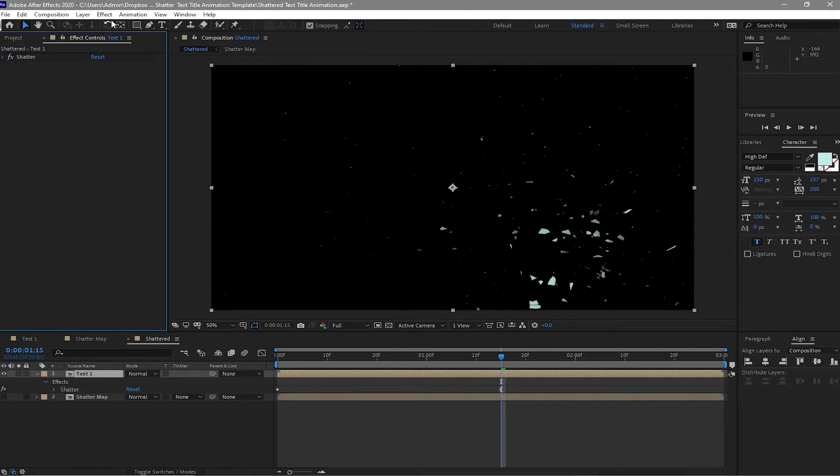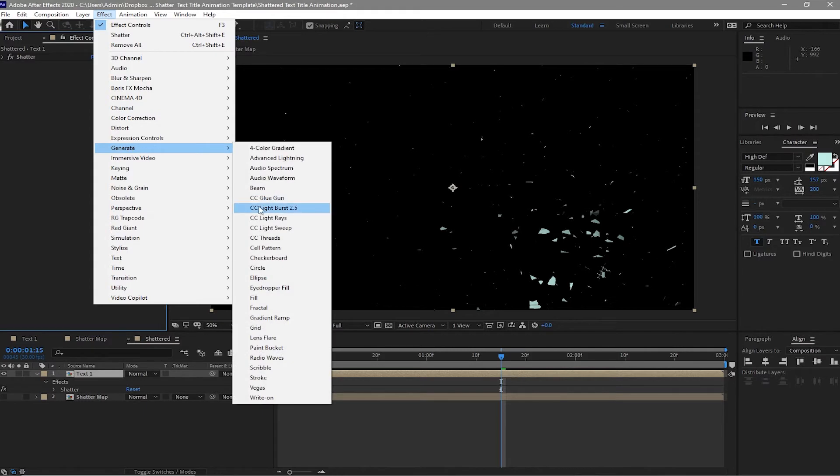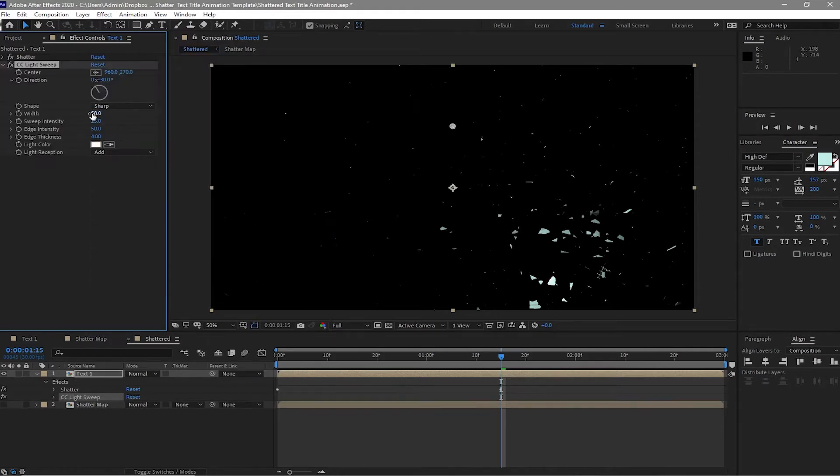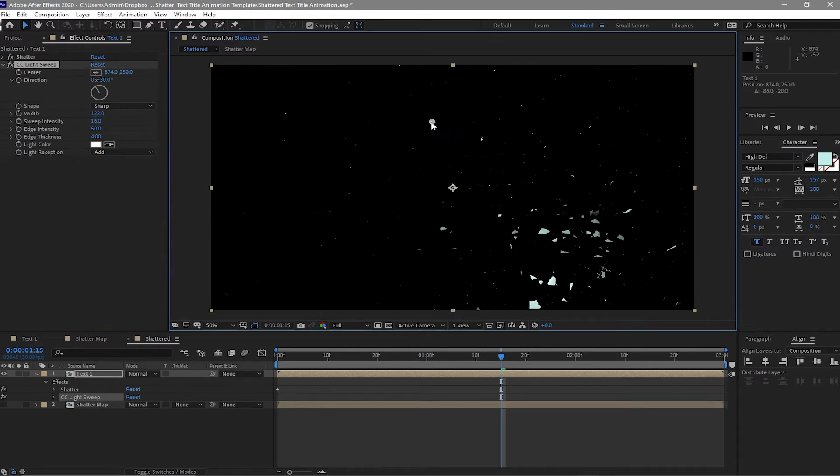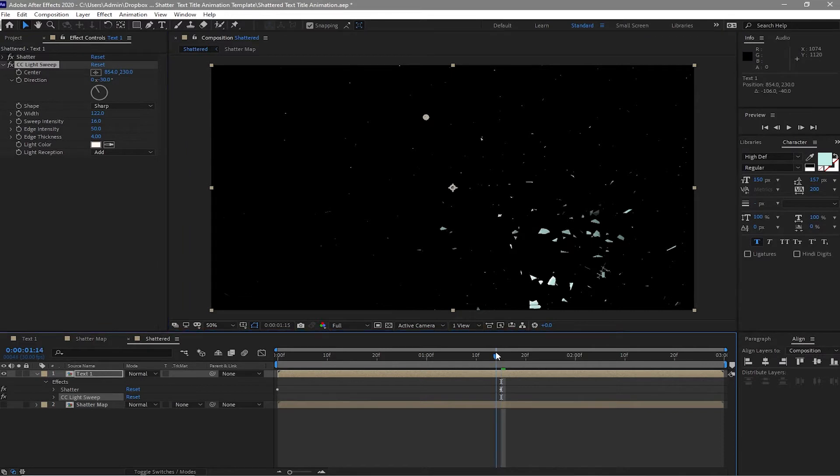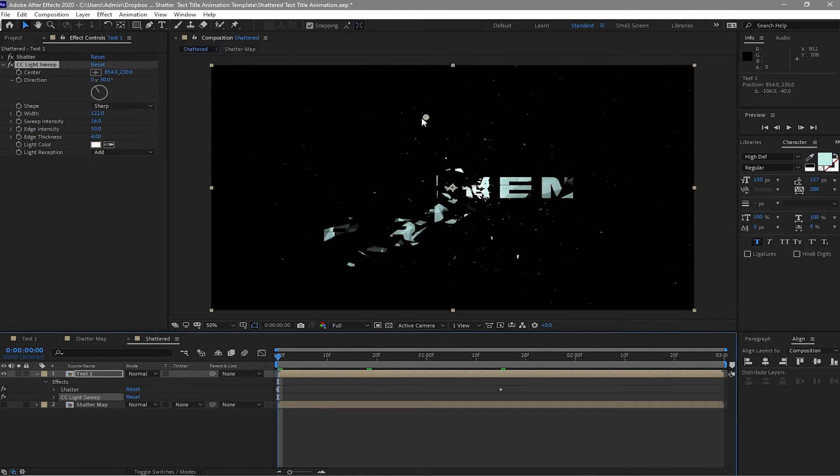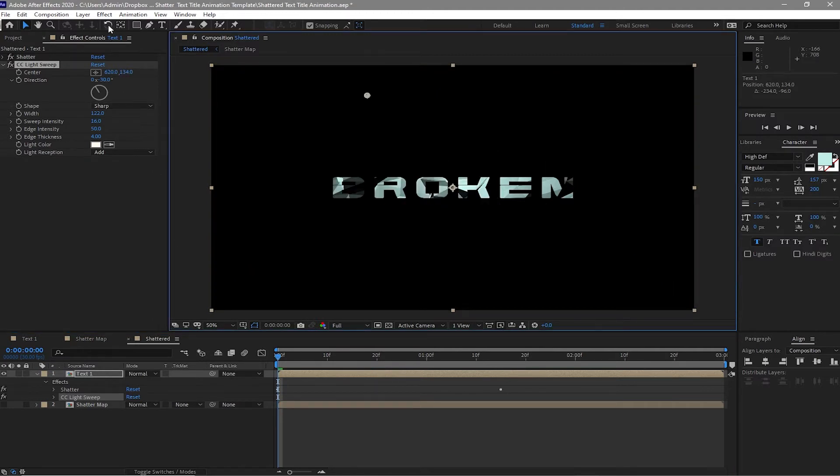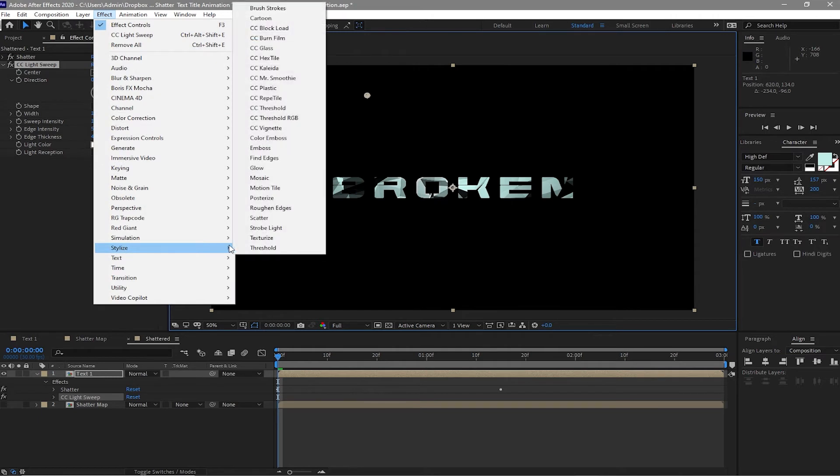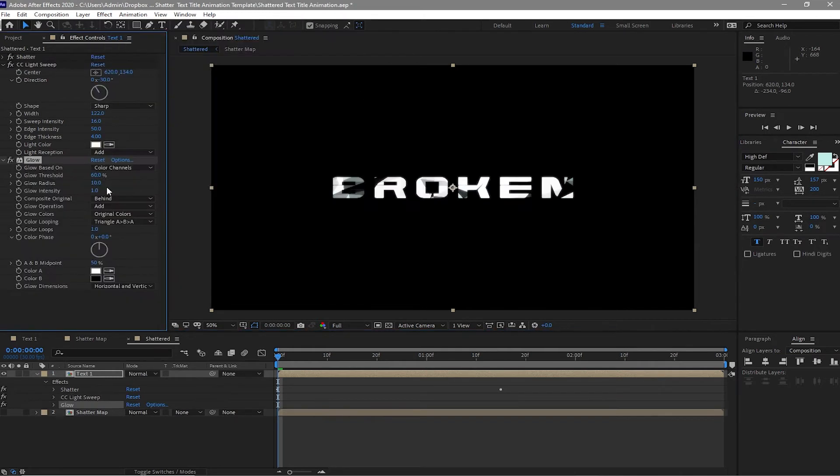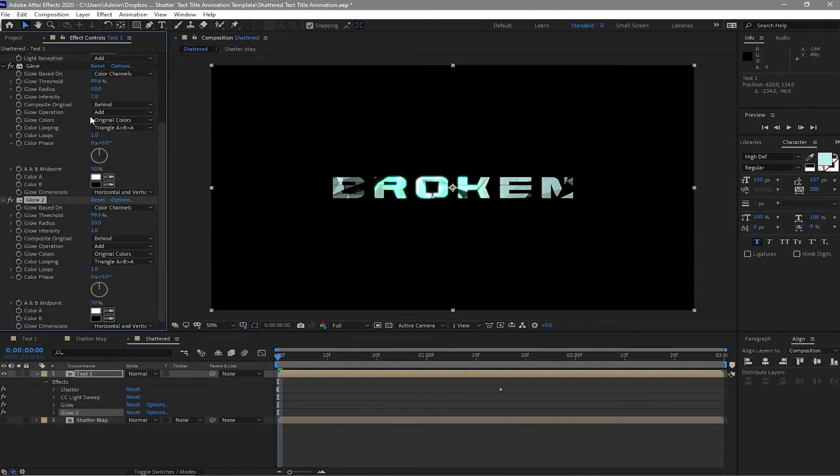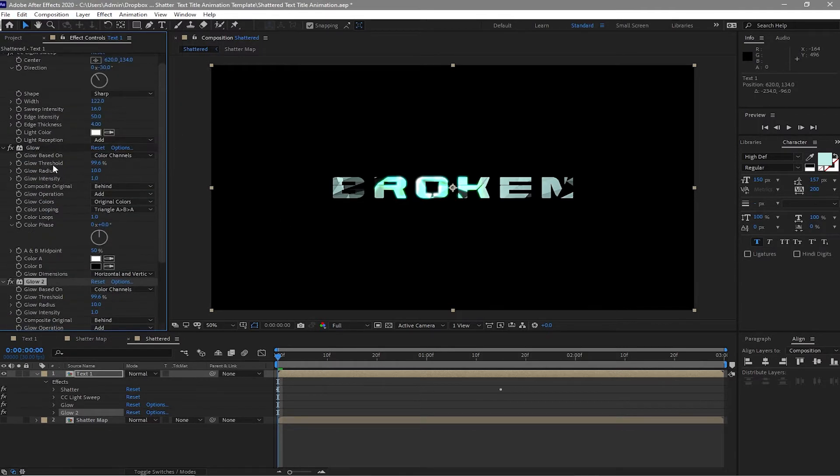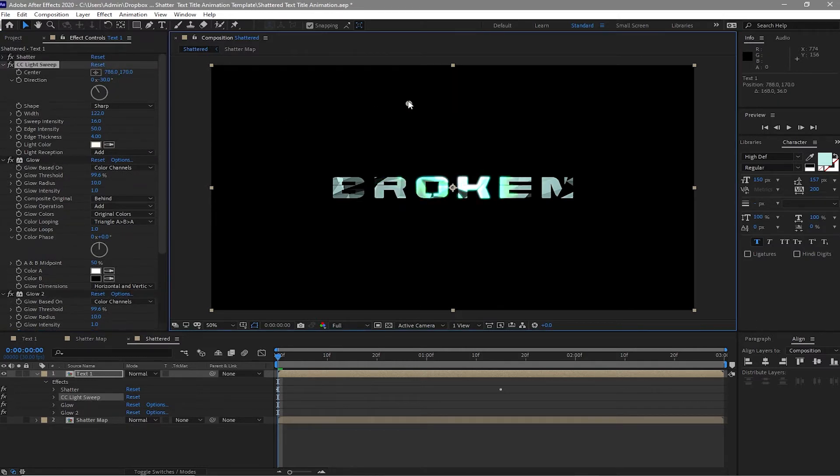Close it and go to effects and go to generate, add CC light sweep. I want the width to be 122 and then density is 16. And then move this point in here. I will first move back my playhead so that I can see the text. So now go to effects and preset again, stylize, and we will add glow. I want the glow threshold to be just 100 percent. I will just duplicate this glow. I will go back to the light sweep and probably I will just move this probably here. Okay, so let's try to play it.